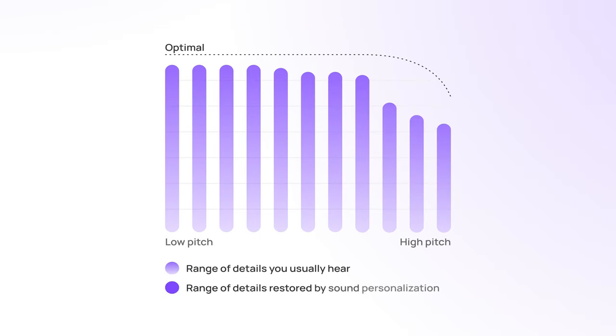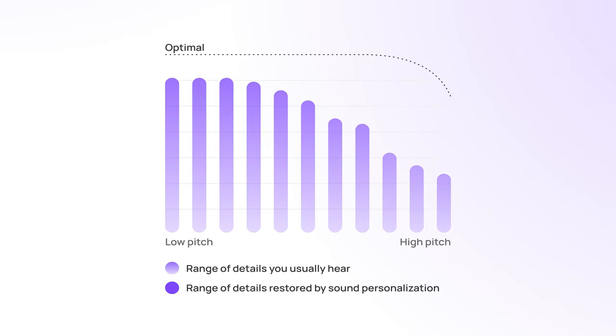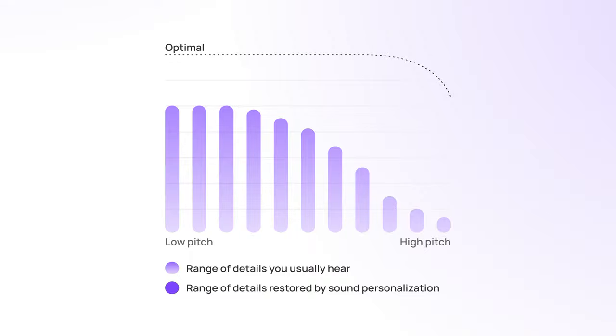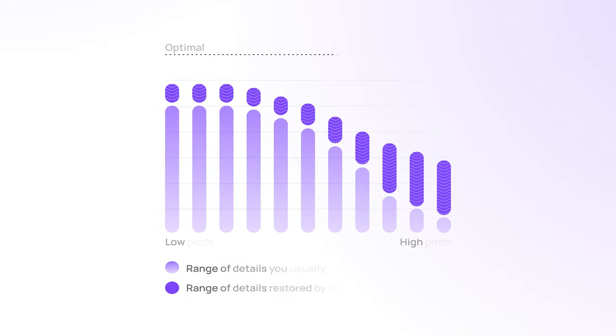Whether you've got no hearing loss at all, tiny amounts of it, or significant impairment, Mimi will make things sound better.